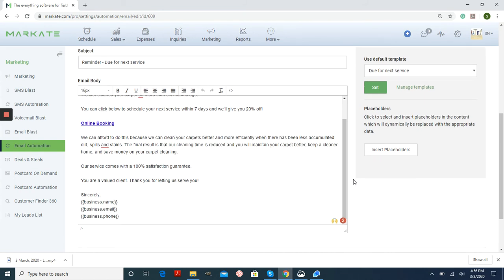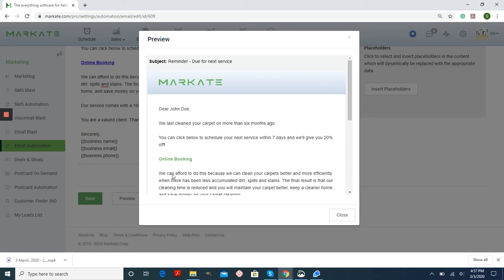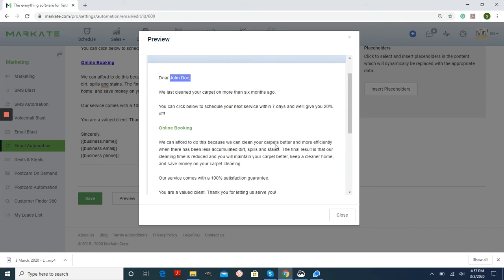Once you have this set, you can just do a preview. It's going to show this information in brackets. It's just going to show you an example of what that's going to look like when it's coming up.